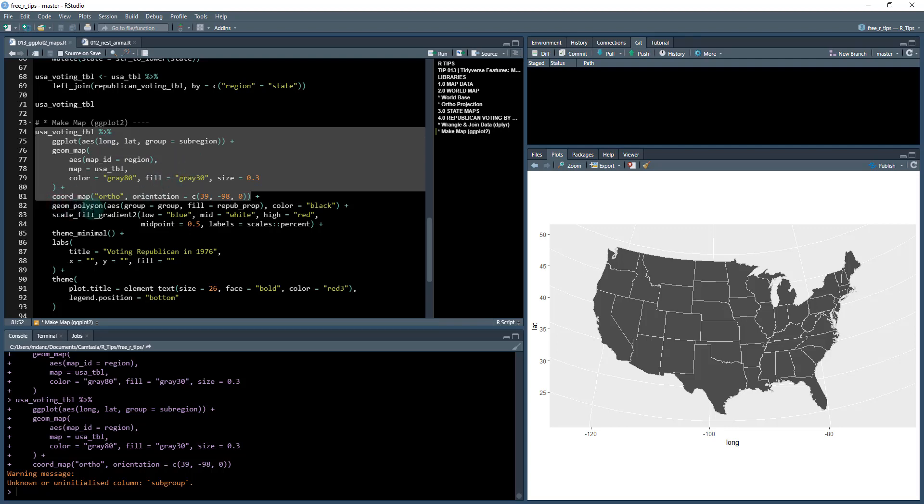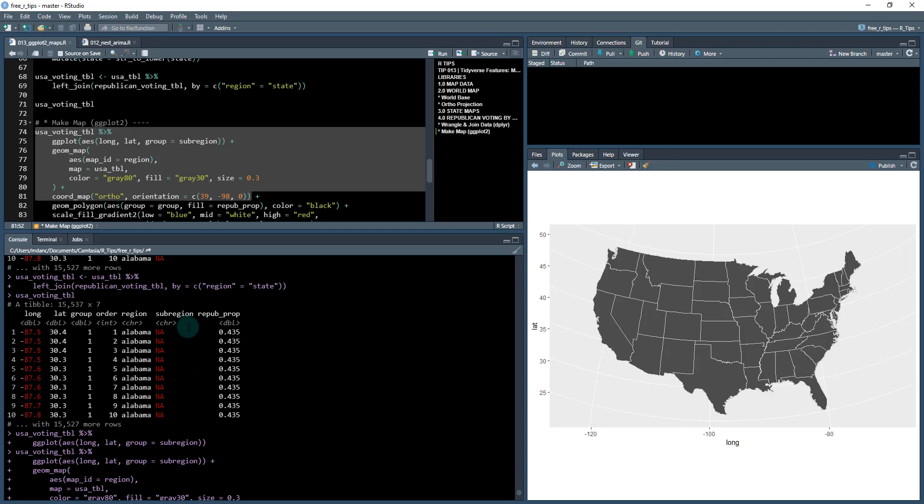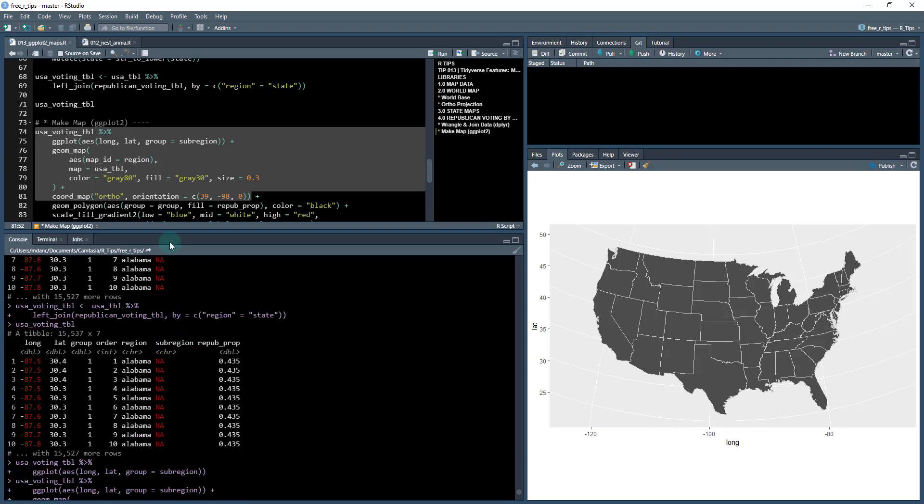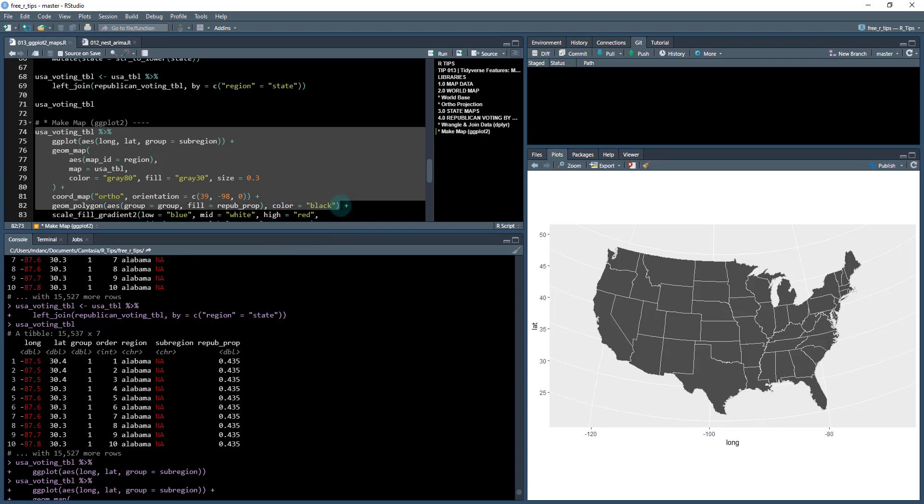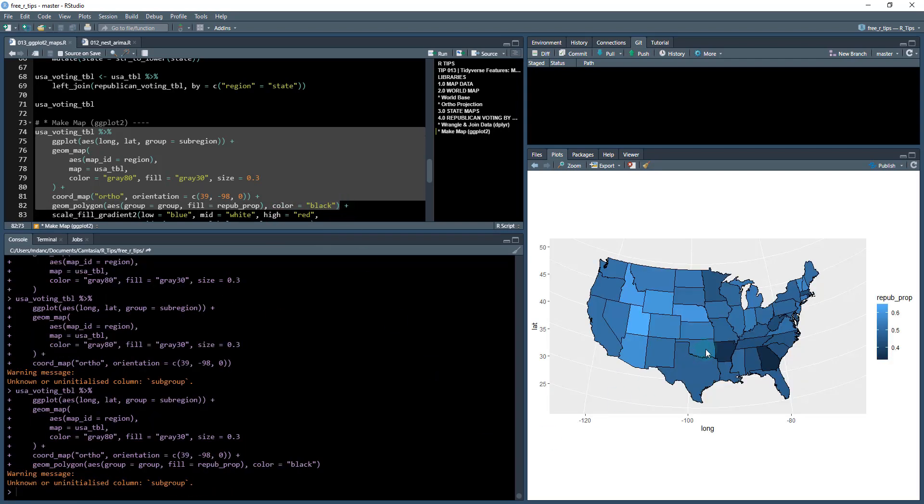Next, what I'm going to do is I'm going to add a geom_polygon and the AES is going to be group equal to group and fill equal to Republican. So this is going to take from this USA voting table, which looks something like this. And it's going to take in the group, which is this right here, this column, and it's going to fill based on this Republican column. So it's basically going to create a heat map. This color equal to black, I'll show you what that does. So what I have is the outline for each one of these states equal to black so I can see them.